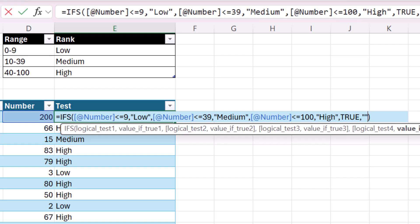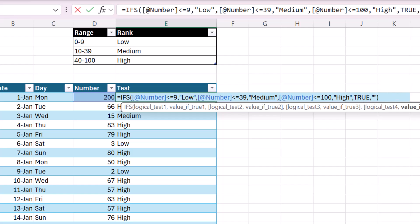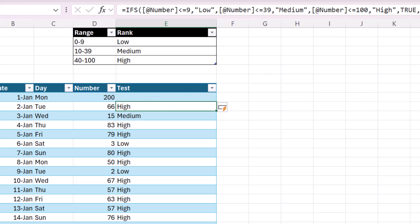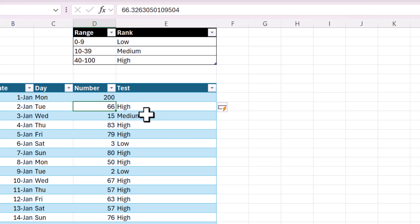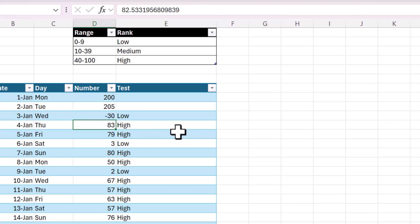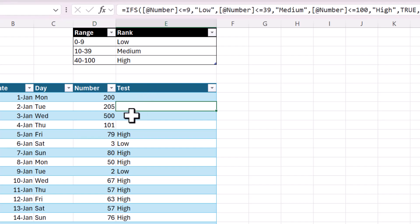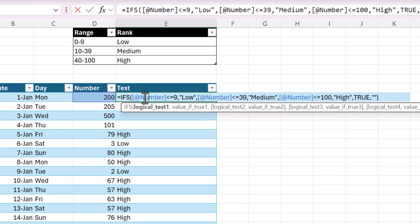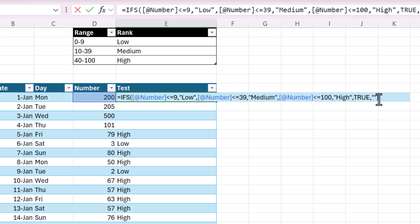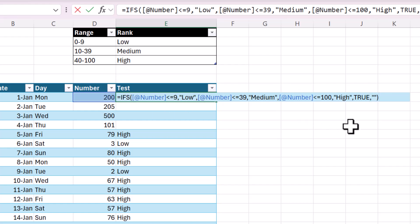So then, just by adding these last two arguments, true and then double quotes, any time a number or anything does not meet these criteria, it will return nothing. So let's say it's even blank. Oh, that returns low. Okay, that's fine. Even negative numbers will also return low because the criteria is just less than or equal to 9. But anything that's above 100 will return nothing. So I recommend doing that for any time you're using the ifs function, just so you can control what's being returned and you won't have an NA. And this creates kind of like a default, a default return for what to do if none of these criteria are met.